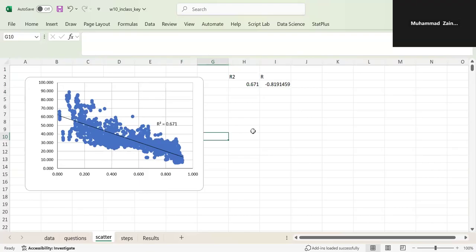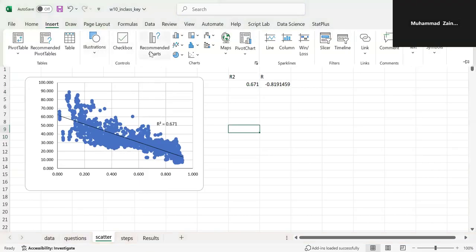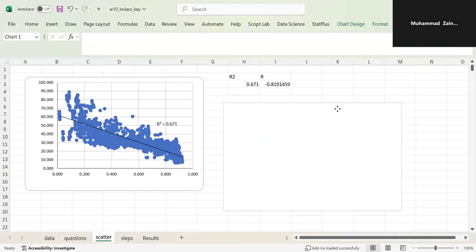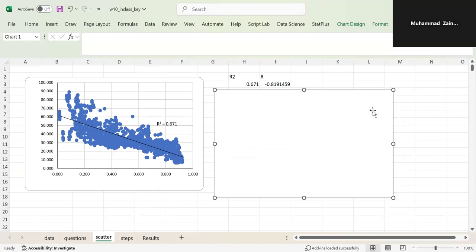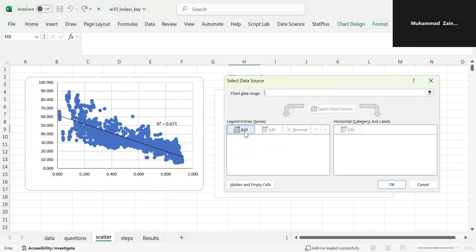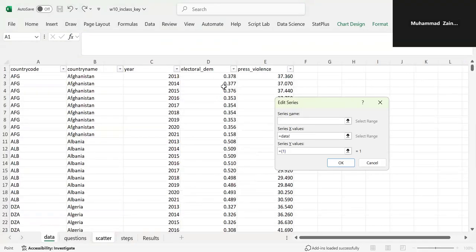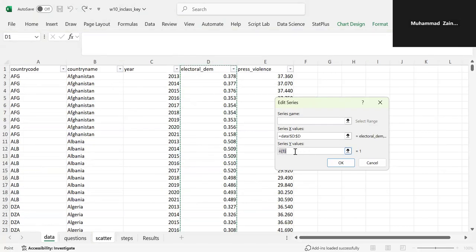I have the chart already created but let me create this again for you. Basically, you go to Charts and select Scatter. Then go to Chart Design, select data, and add data to your X values. Your X is electoral democracy, and your series Y values are all the values for press violence.